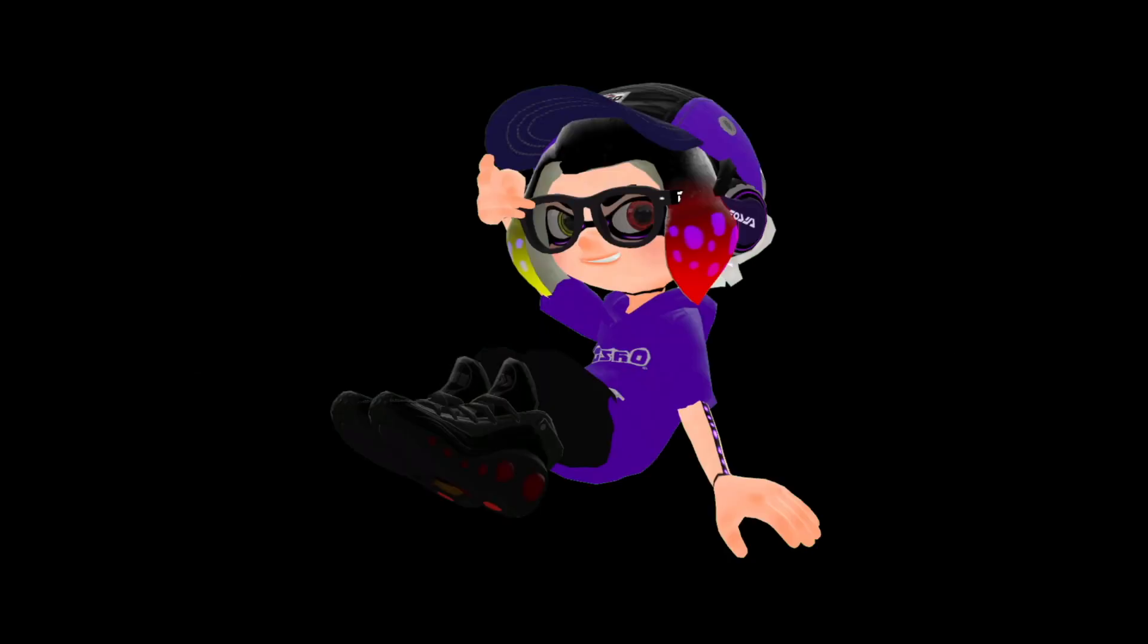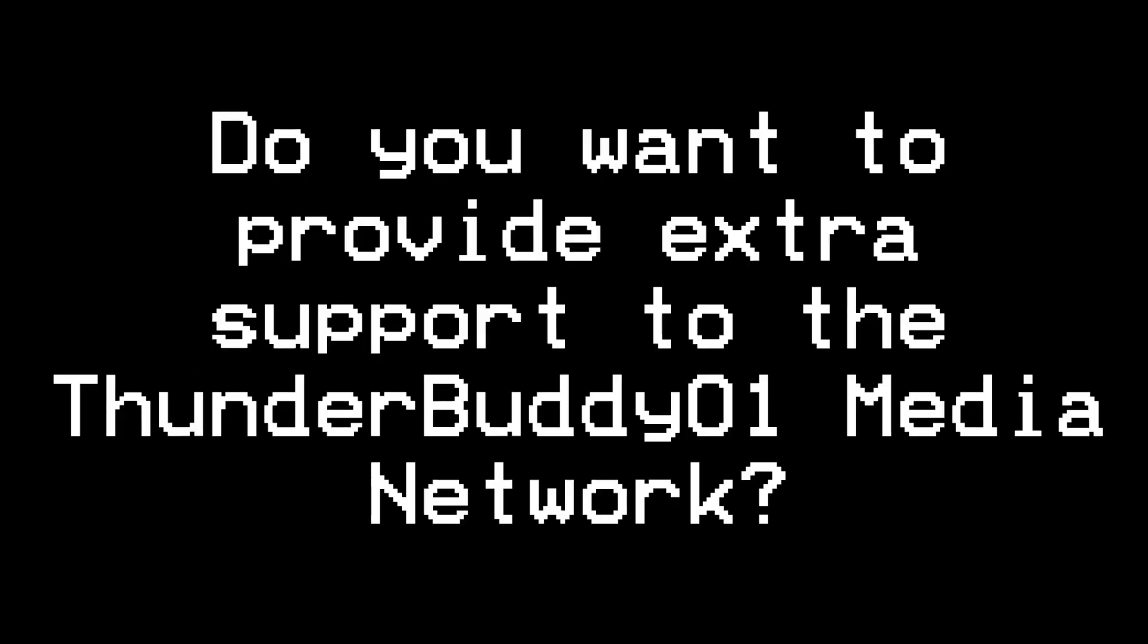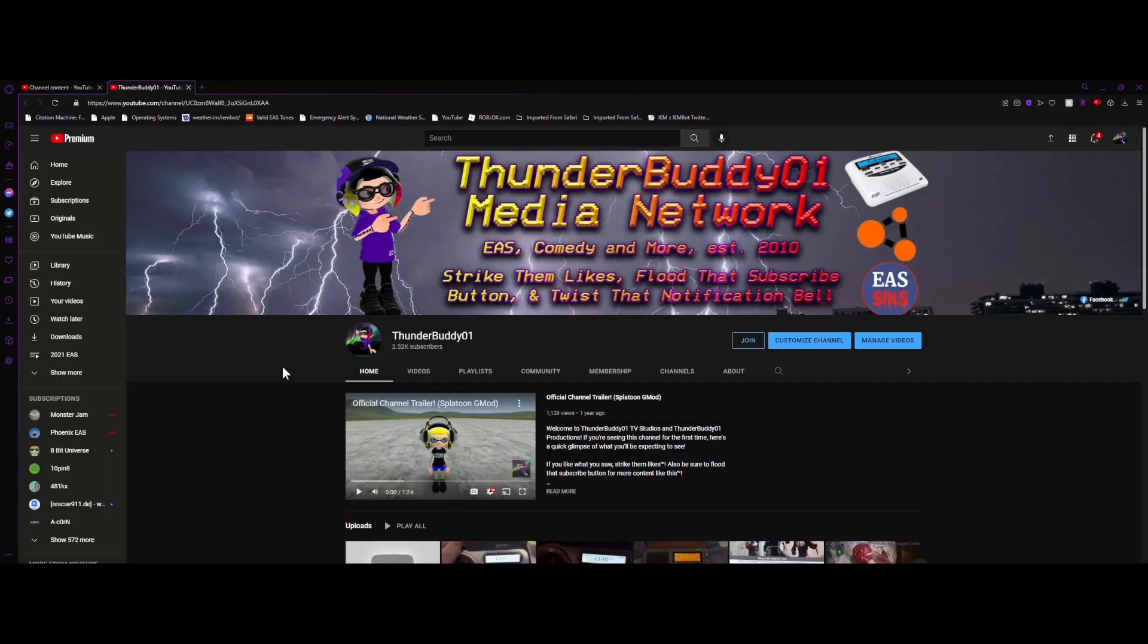How's it going guys, ThunderBuddy01 here. Do you want to provide extra support to the ThunderBuddy01 media network? Do you have extra cash lying around? Become an official ThunderBuddy superfan today.